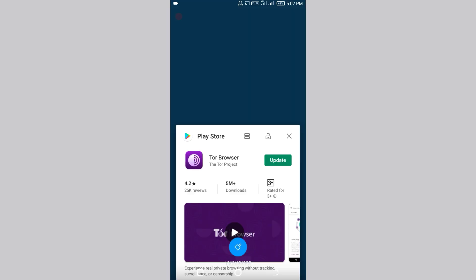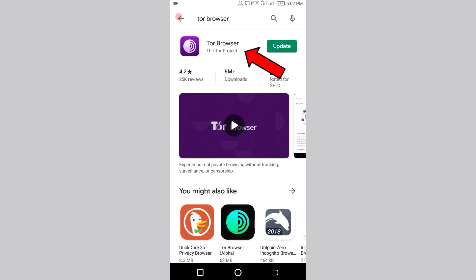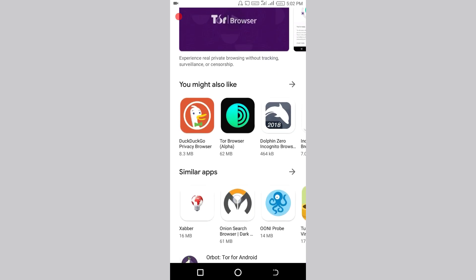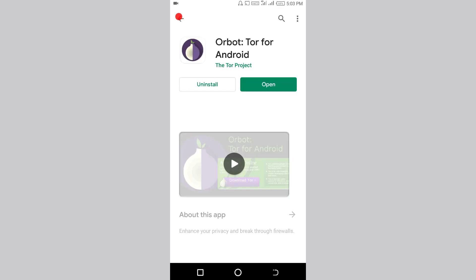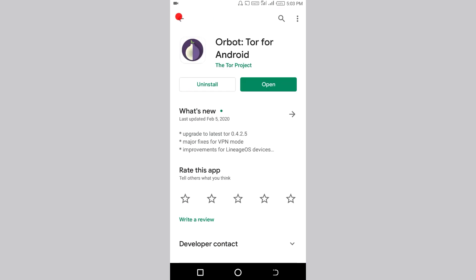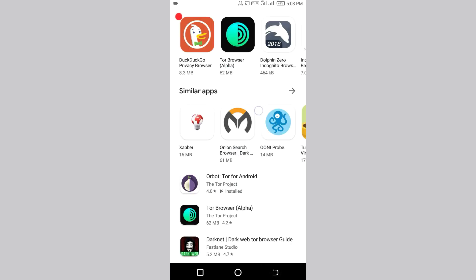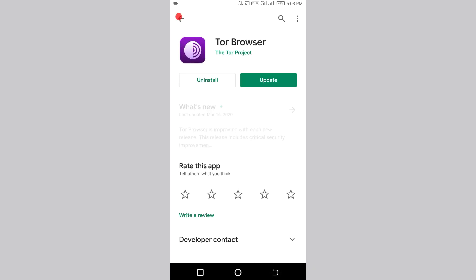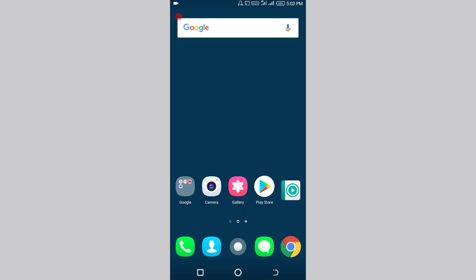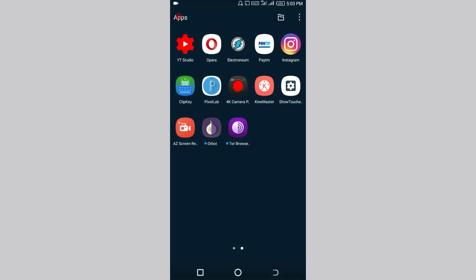Friends, first you will open Tor Browser.